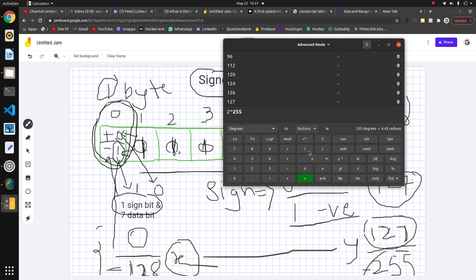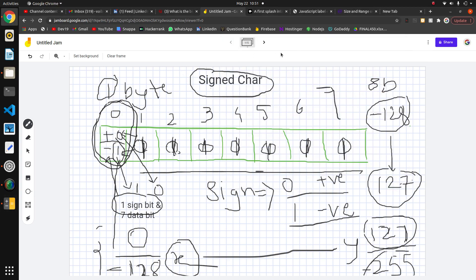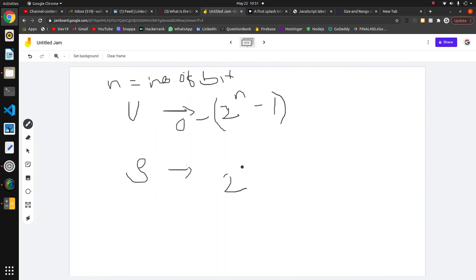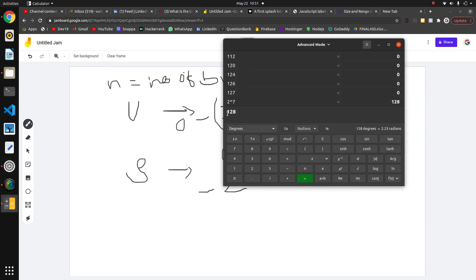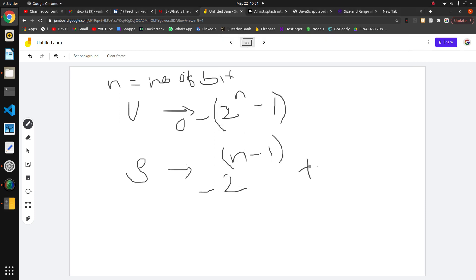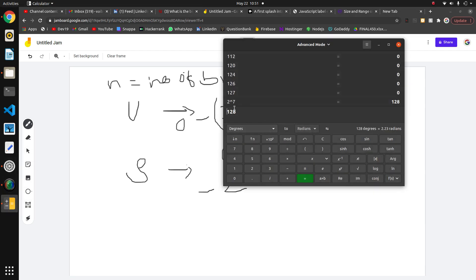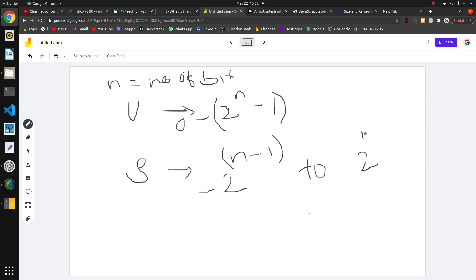For signed data types, the minimum value formula is: minus (2 raised to n-1), and the maximum value is (2 raised to n-1) minus 1. For signed char with n=8, the minimum is -2^7 = -128 and the maximum is 2^7 - 1 = 127. This matches what we found.